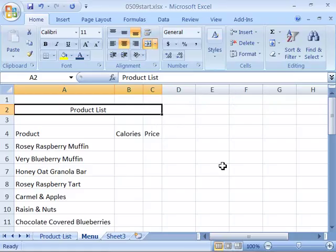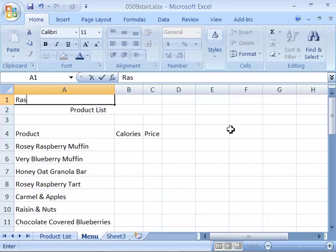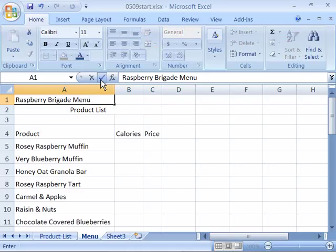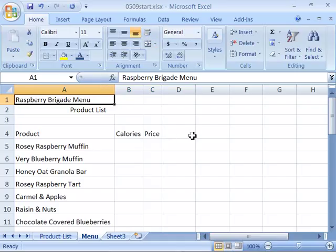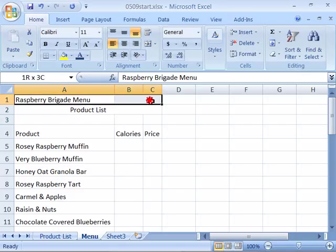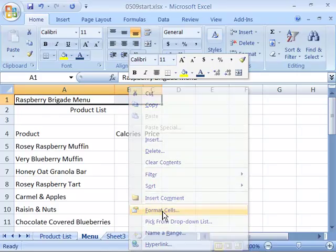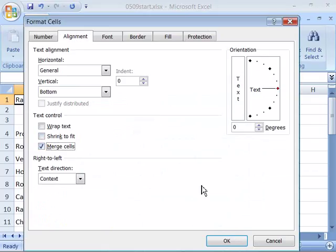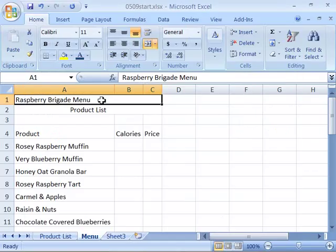Now let's add a menu title of 'Raspberry Brigade Menu.' Click in cell A1 and type in Raspberry Brigade Menu, then enter that data by either clicking the checkmark in your formula bar or pressing Enter on your keyboard. We are also going to center this across the worksheet. Select A1 through C1, right-click, choose Format Cells, choose Merge Cells, and click OK.